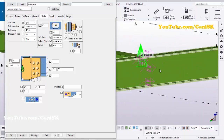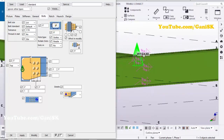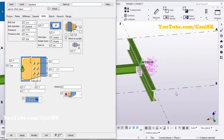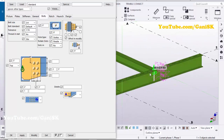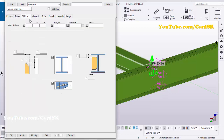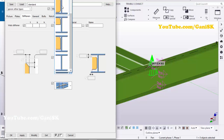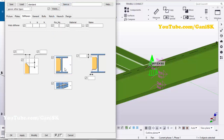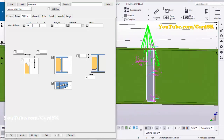Now we're going to create the web stiffener exactly opposite to this beam. Click on the Stiffeners tab, click here and select the stiffener option. Set the web stiffener thickness to 3/4 inch, then click Modify — you can see we now have the stiffener.